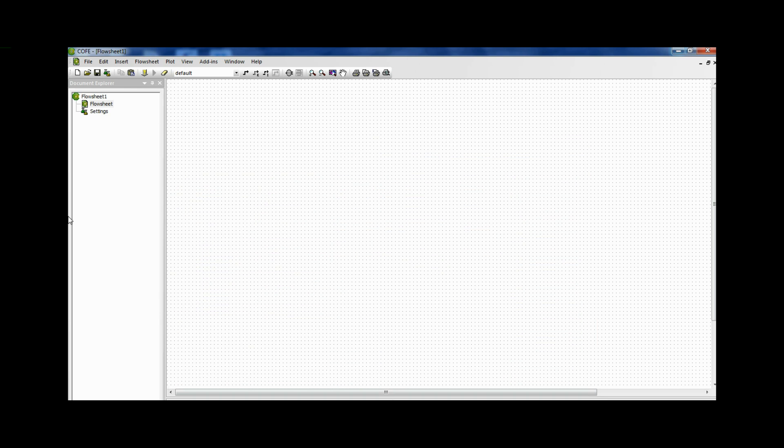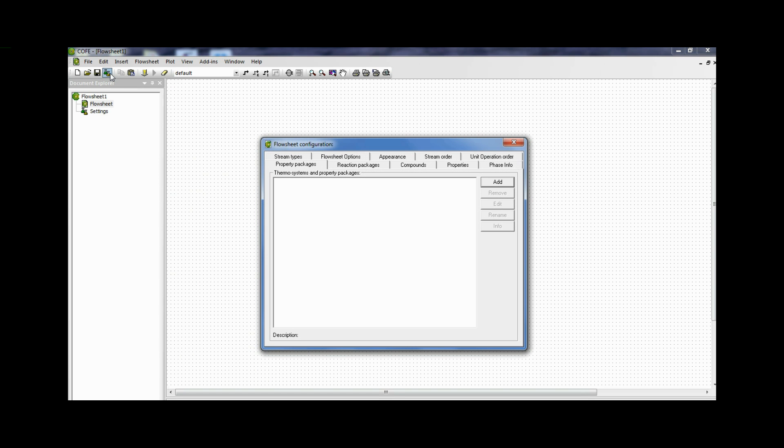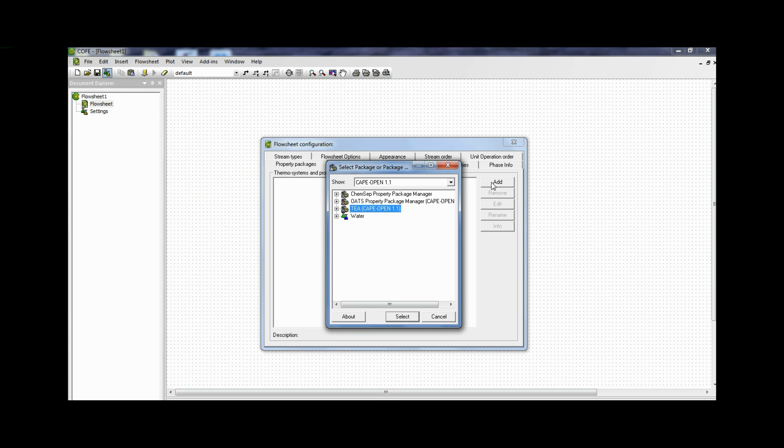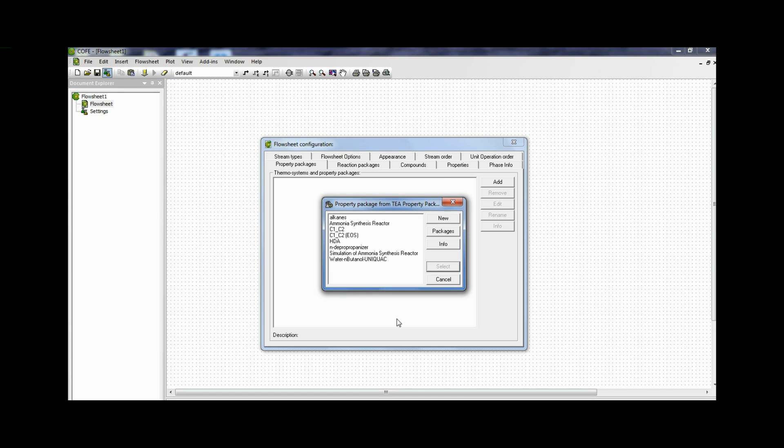How do we do it? We go and do this by clicking on this icon which shows configure flow sheet. Click that. Click add. And we get the choices of the thermodynamic packages that we have. We select TEA. And then click new.